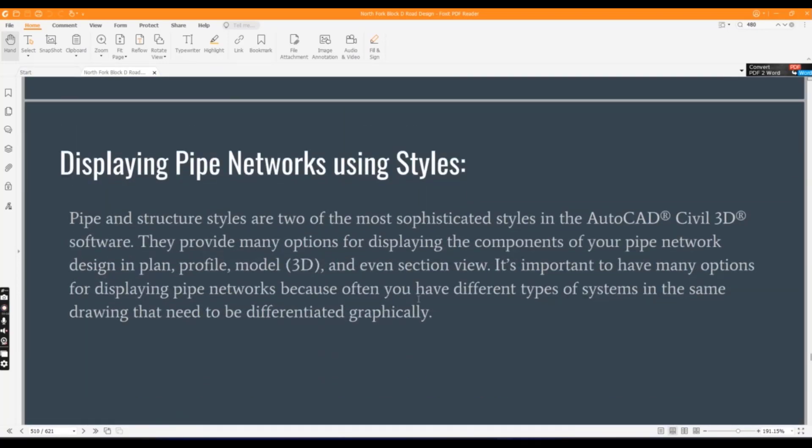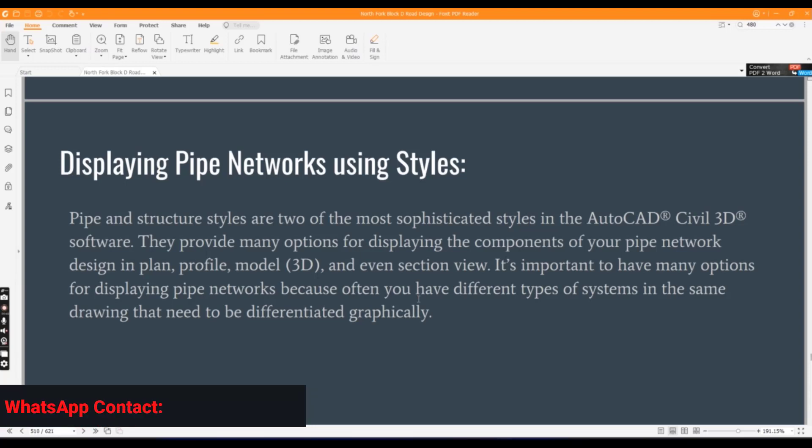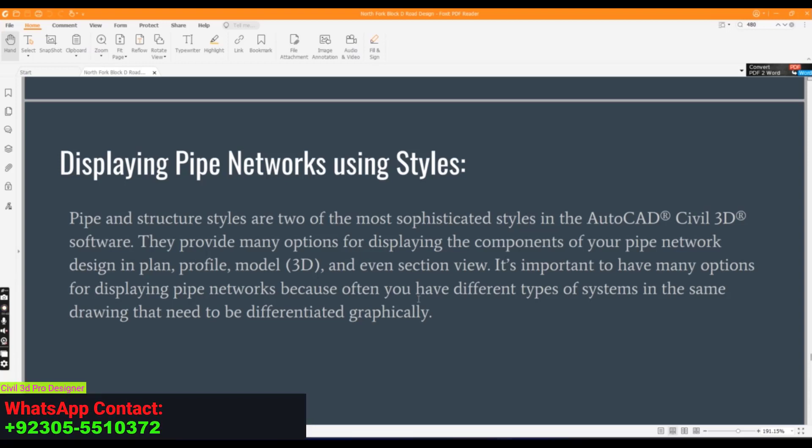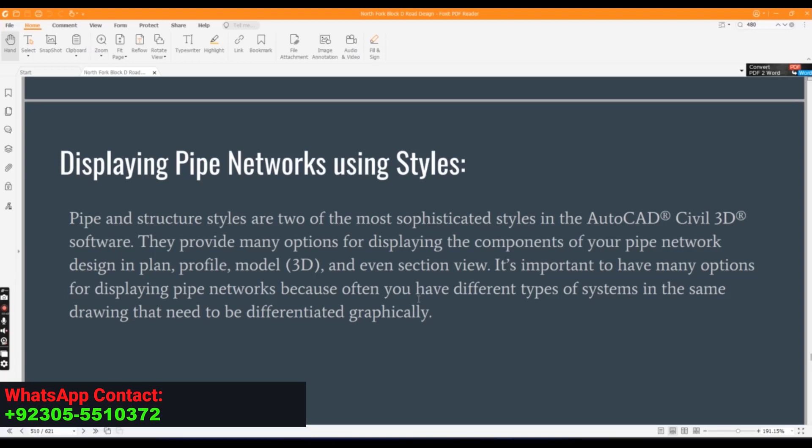We have our first exercise in this video about displaying Pipe Networks using styles. Pipe and Structure styles are two of the most sophisticated styles in AutoCAD Civil 3D.